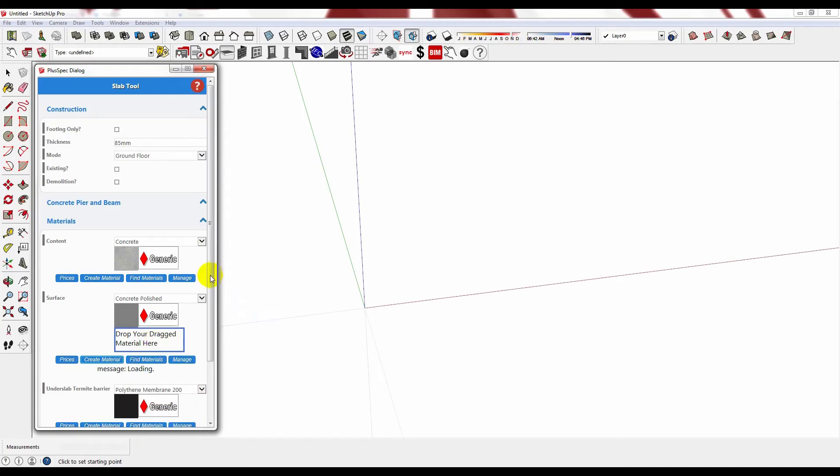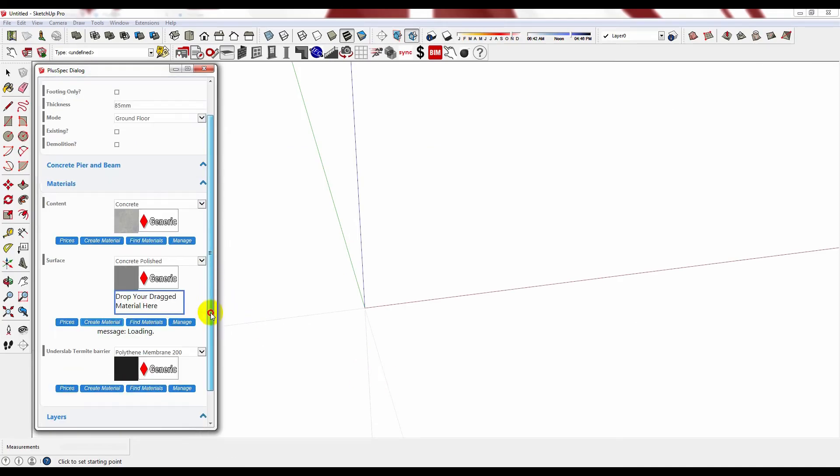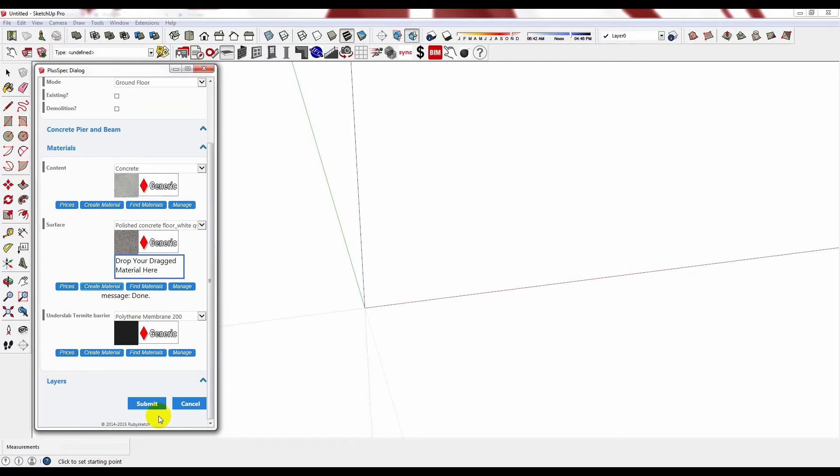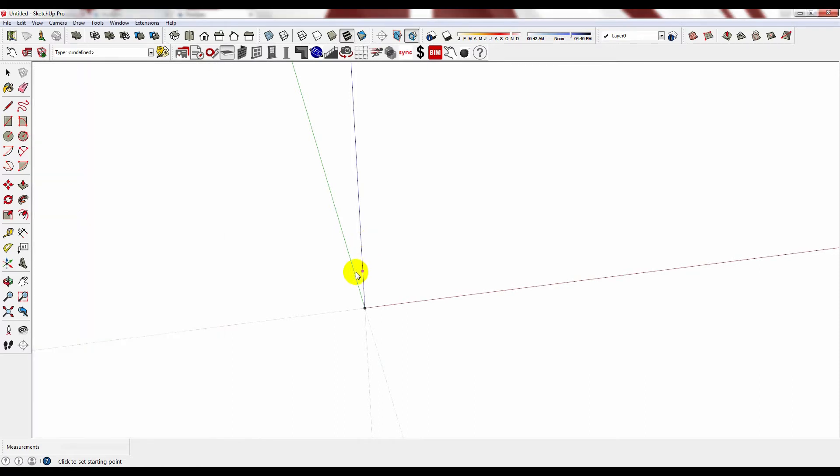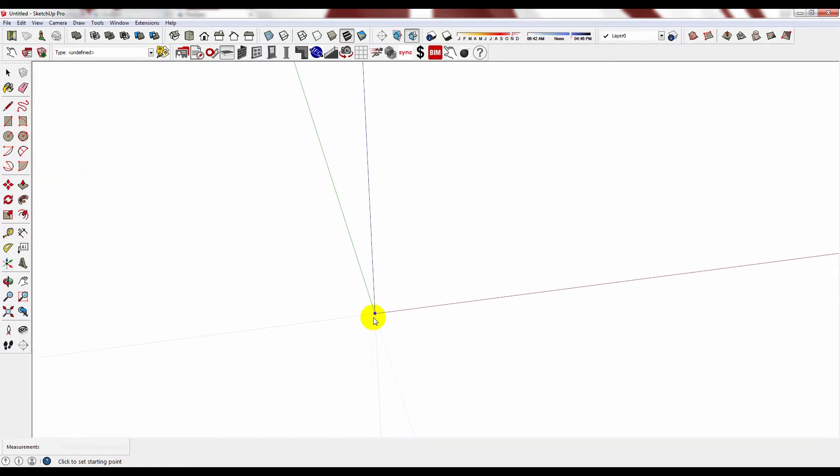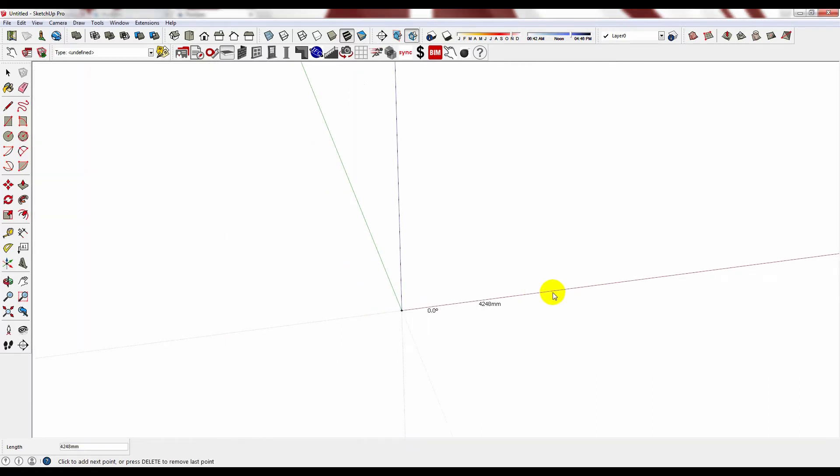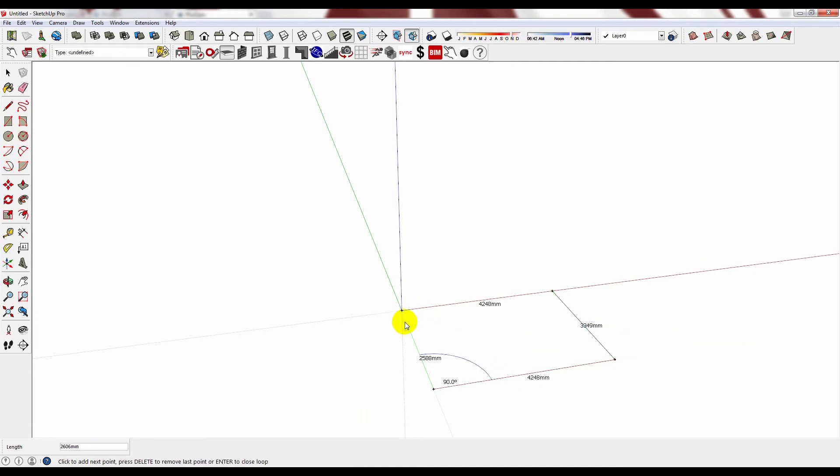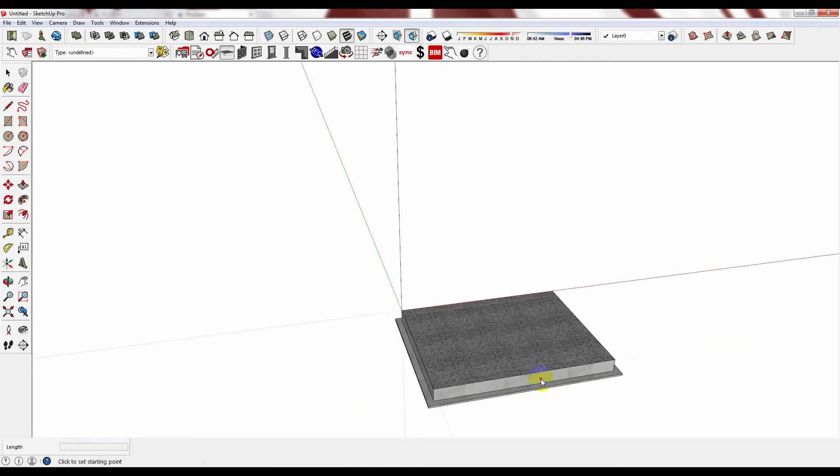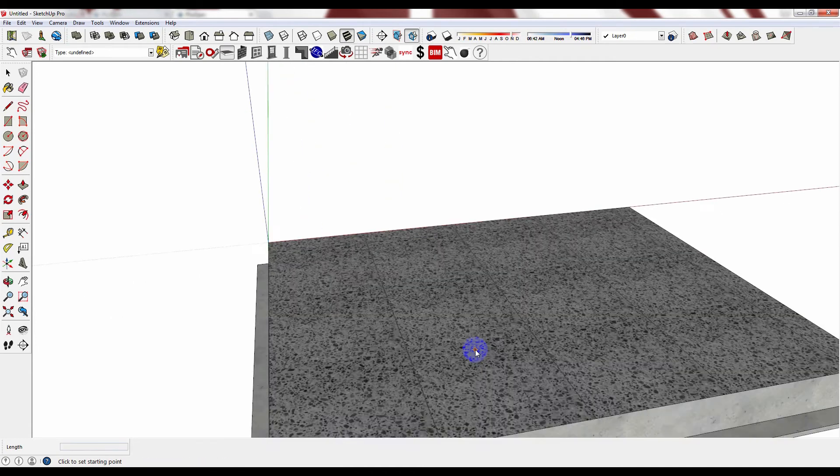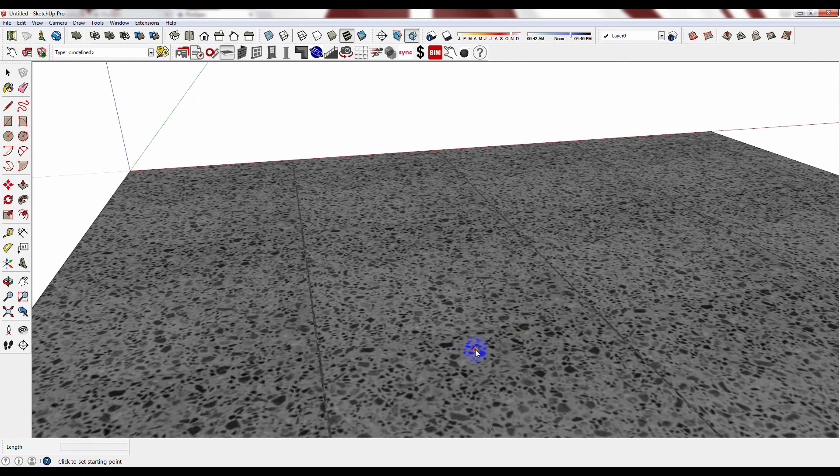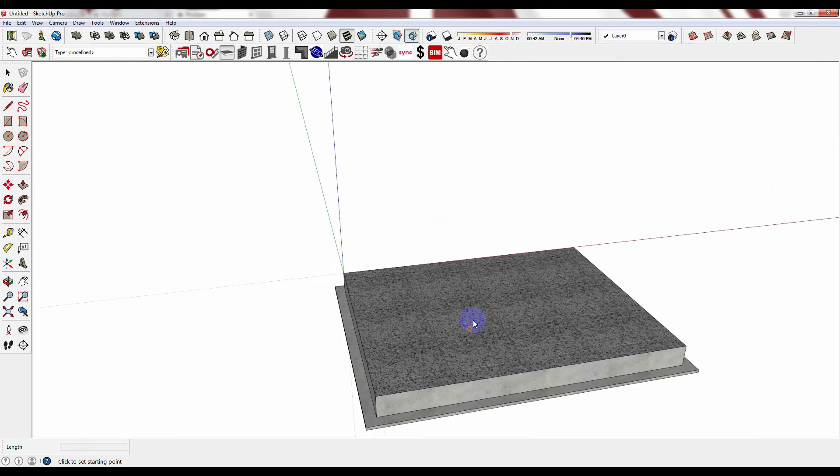Wait for it to load. And now you can draw. There is your polished concrete.